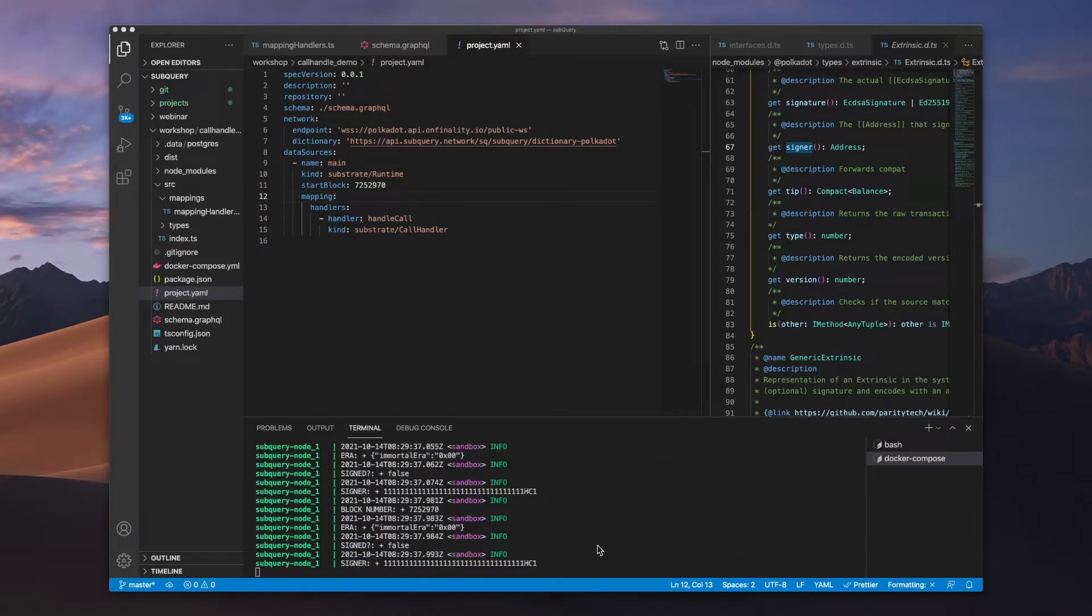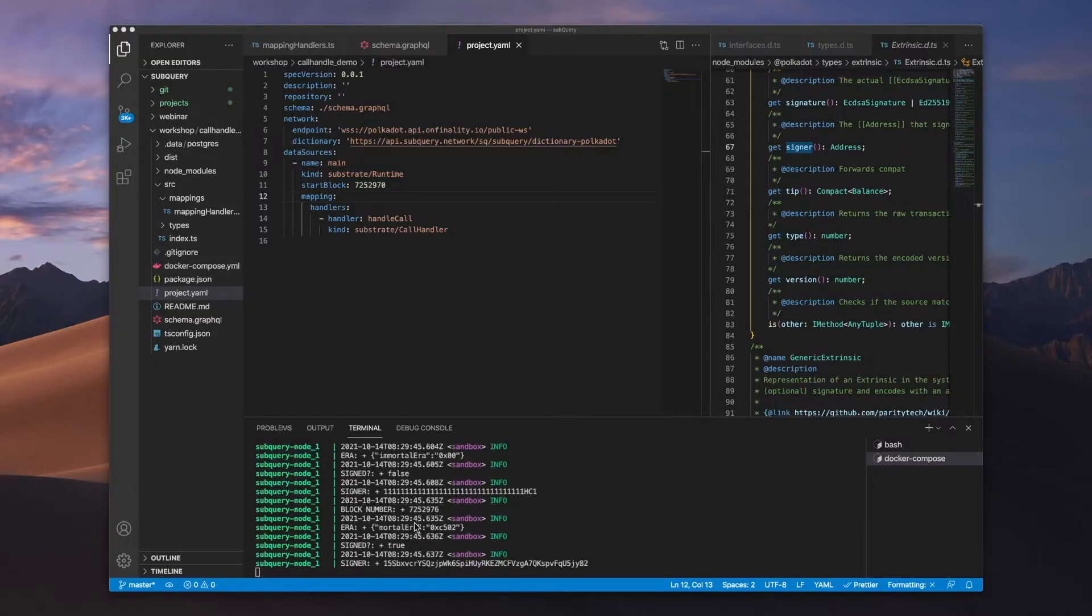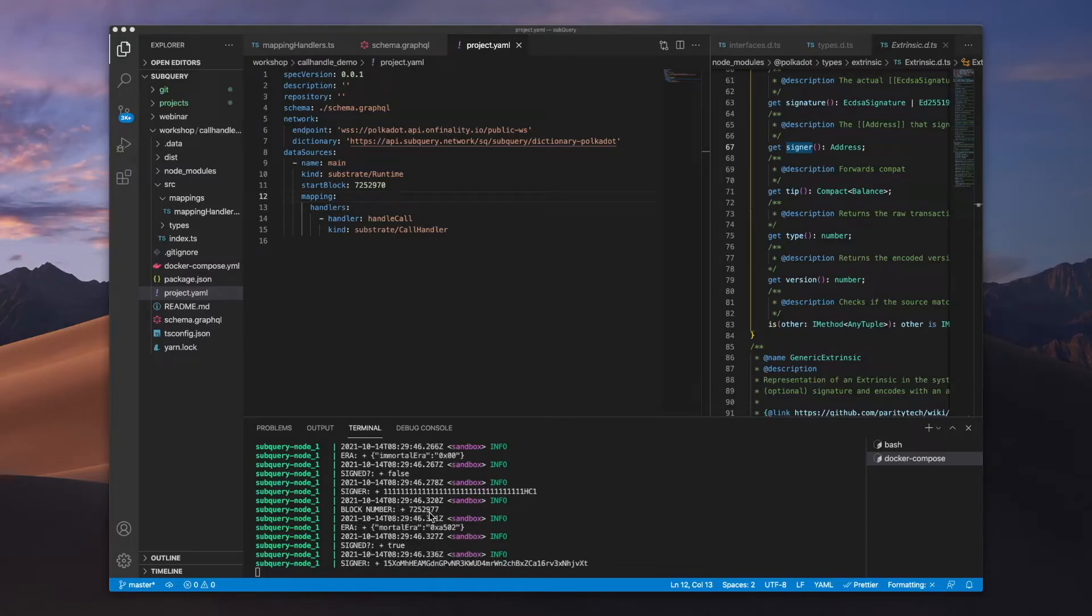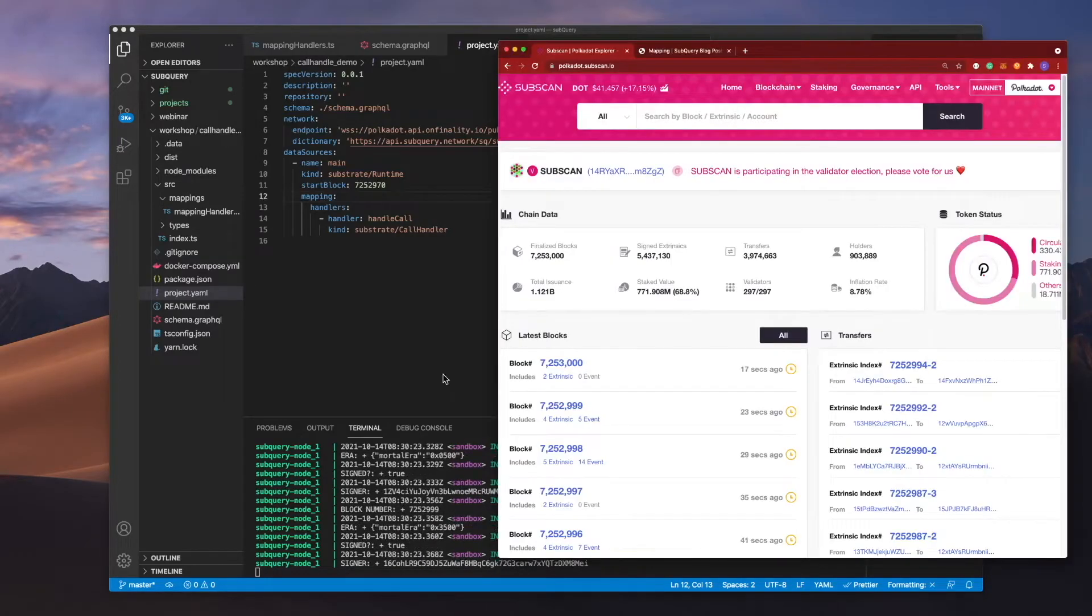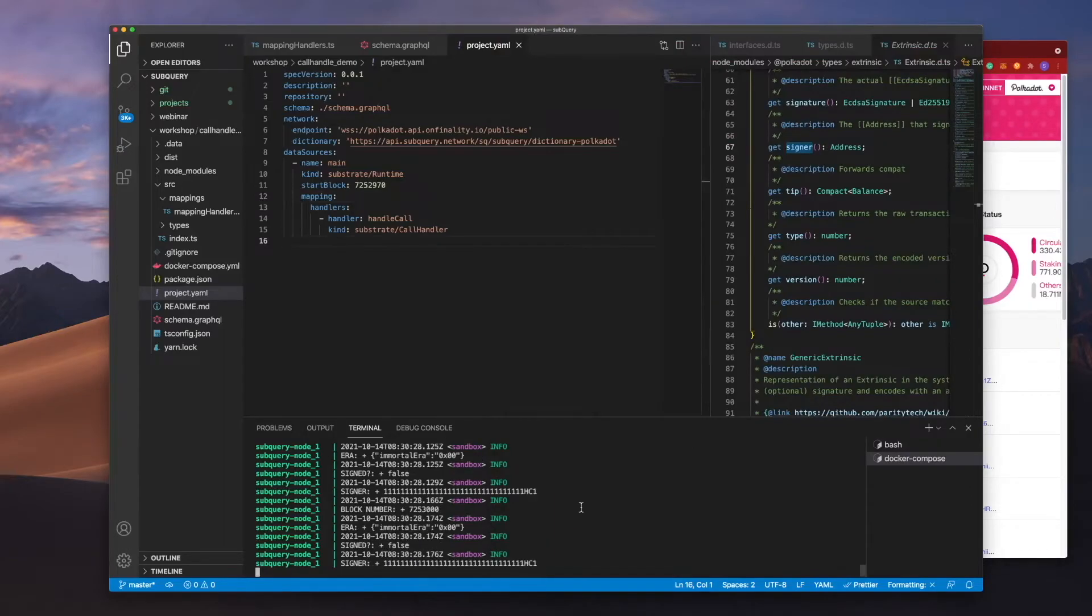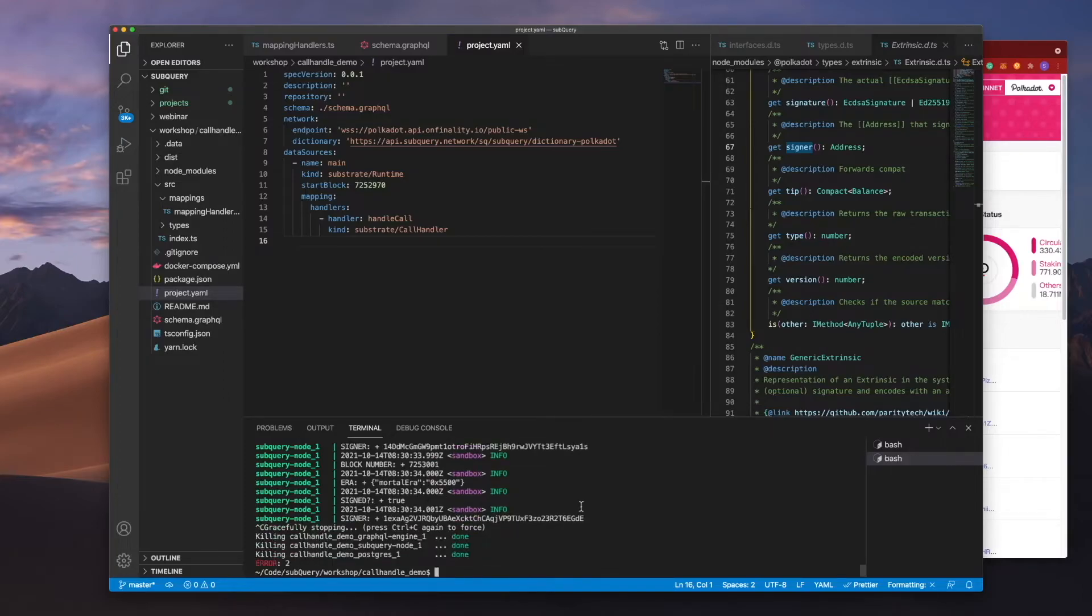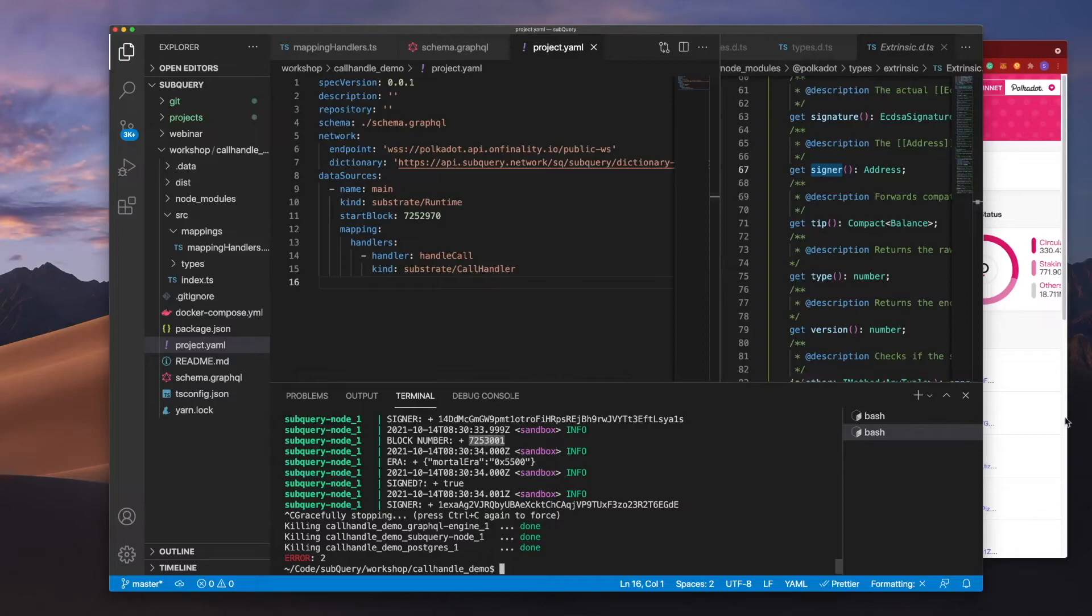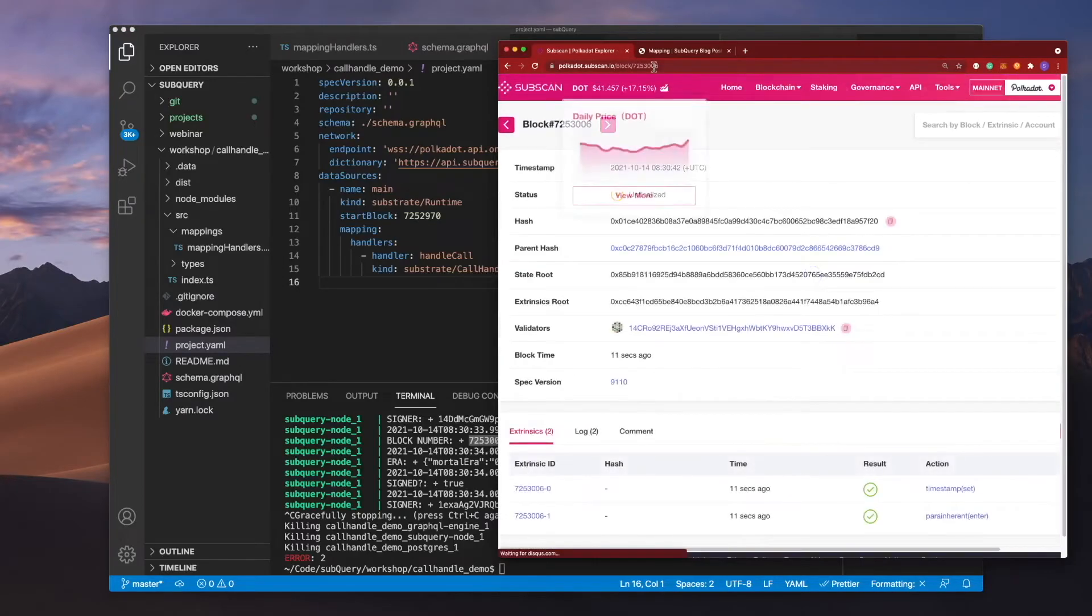And there we go, it's already starting to fetch from a very recent block height. You can see we're looking at 997, 998. And what we can do is do a quick cross-check. Let's go ahead and I'll stop the node here. We're at block 001. Let's go ahead and copy this into the likes of subscan.